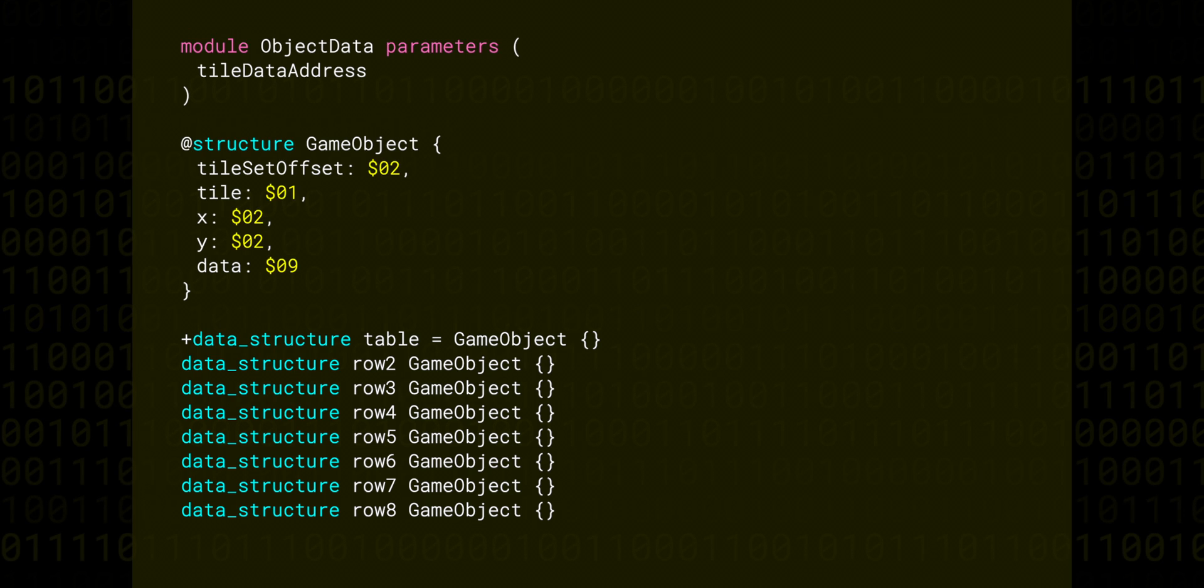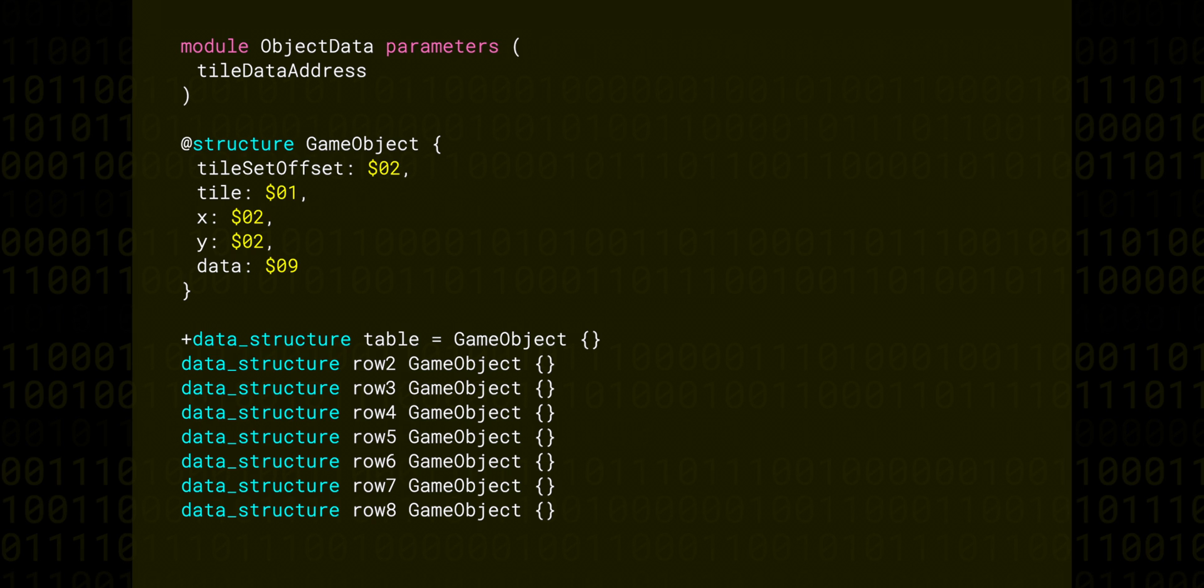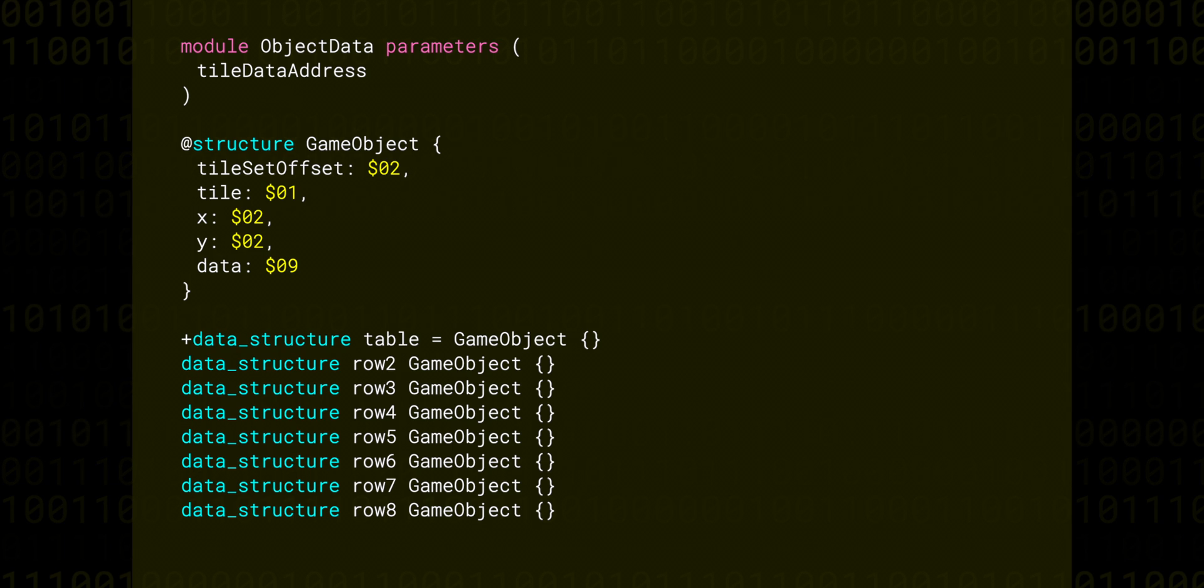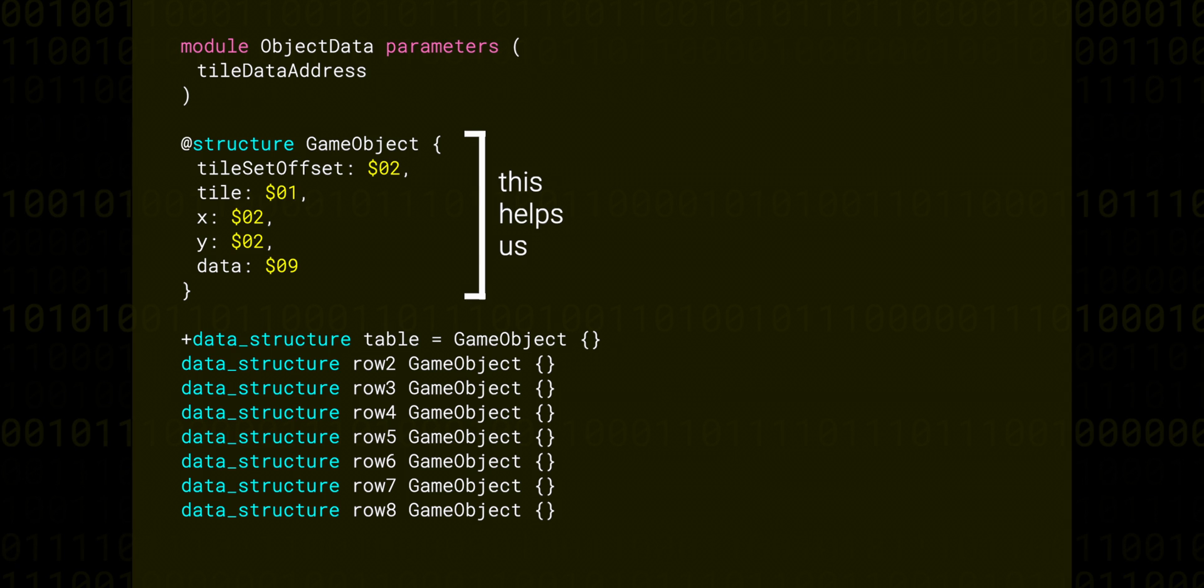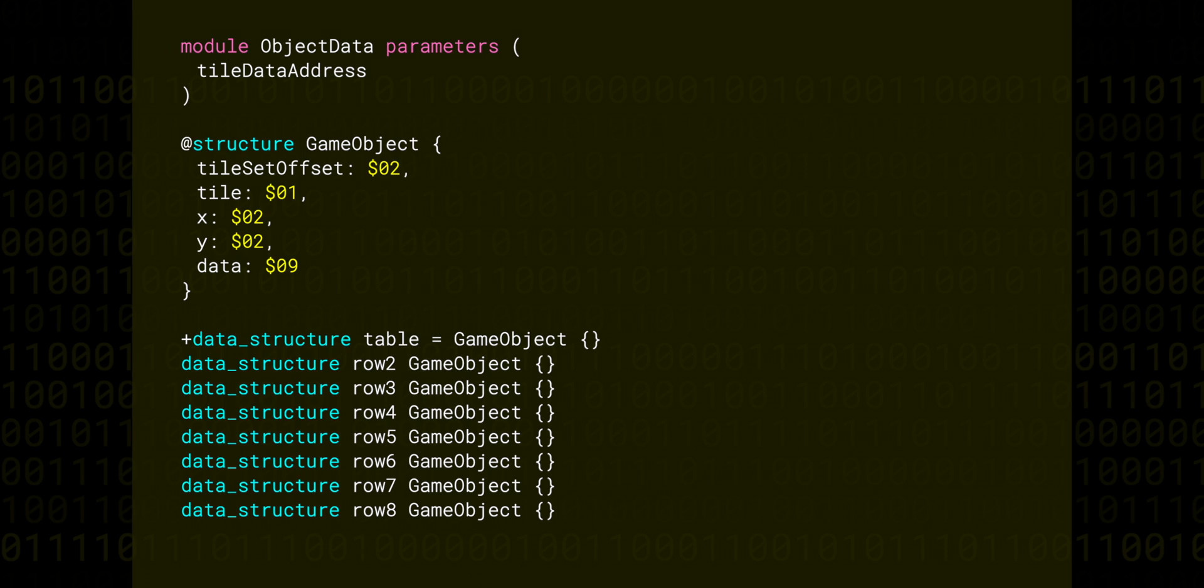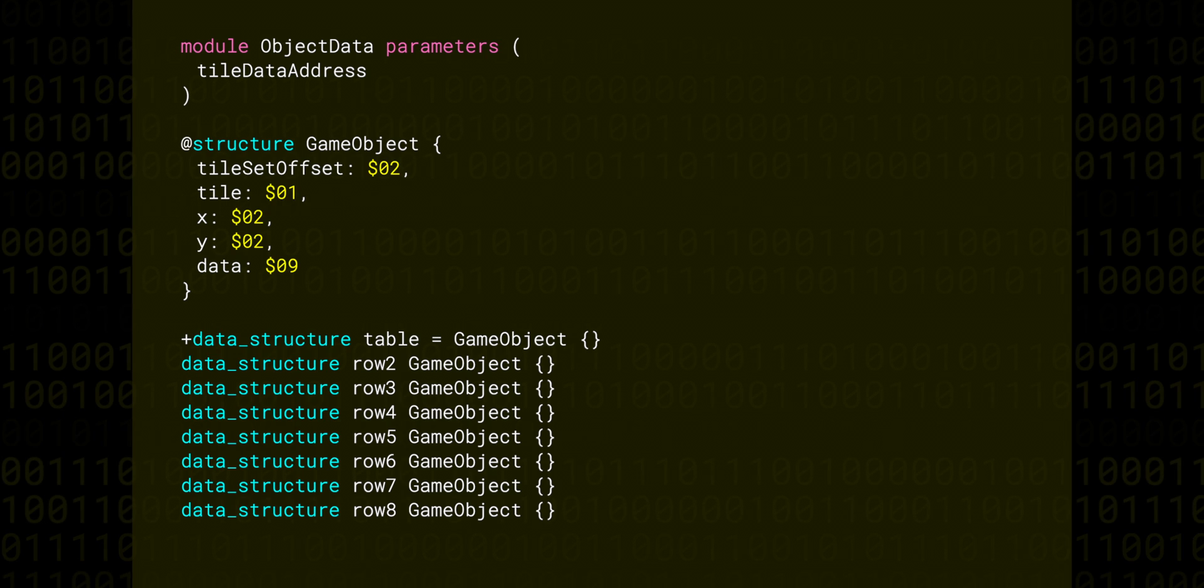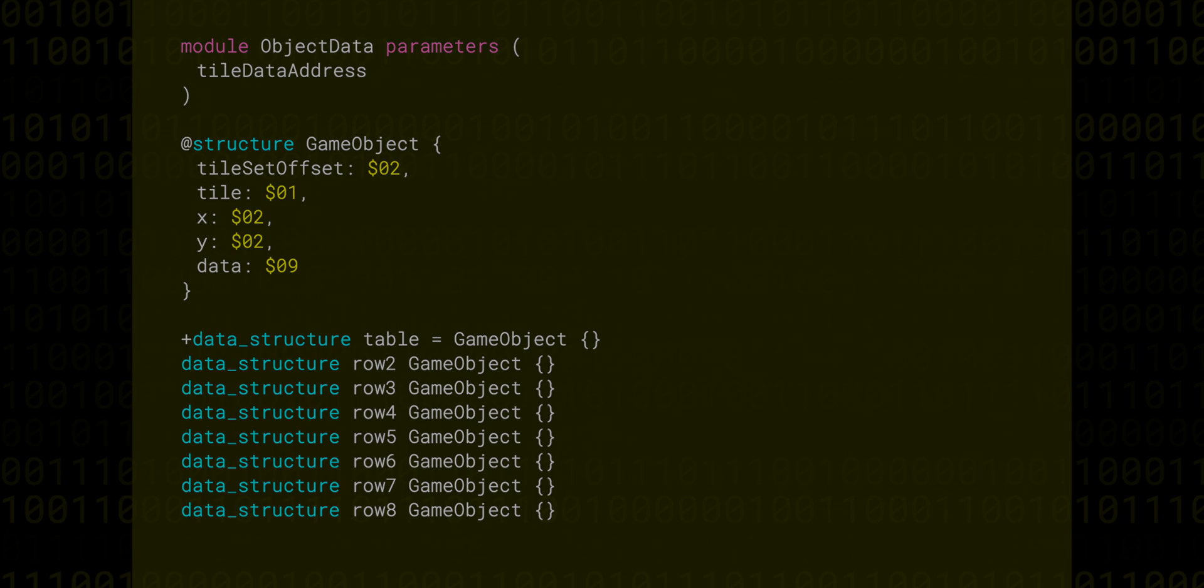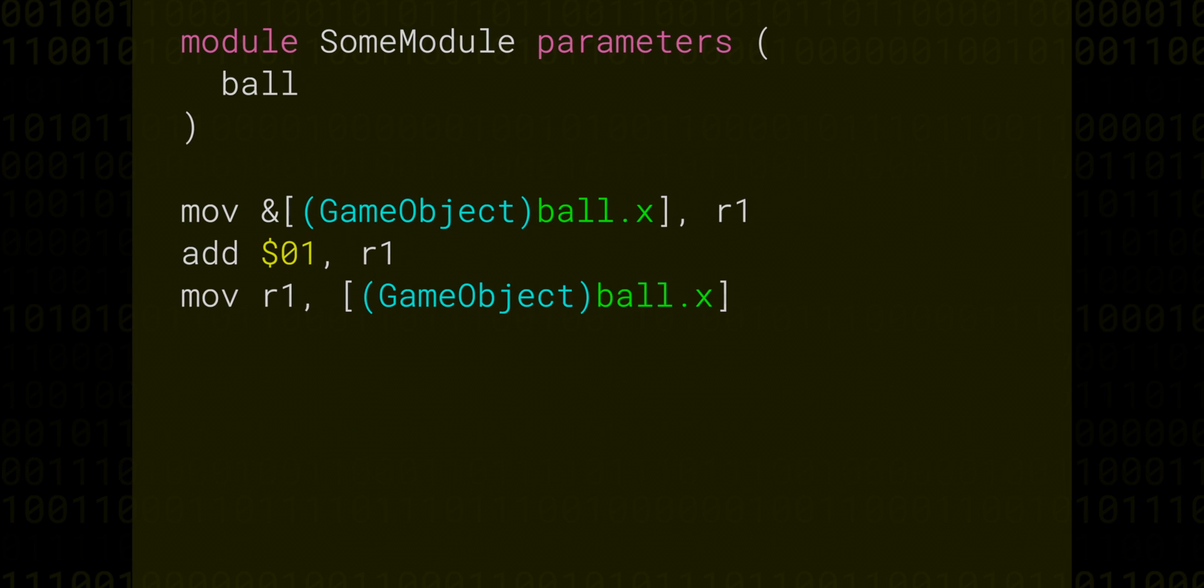Now, like everything in low-level land, we are projecting the meaning onto the bytes in memory. This structure definition doesn't actually have any real meaning in the final binary machine code. It's only there for the programmer's benefit, and so we can tell the assembler about the concept of GameObjects. What that means in practice is that we can be more expressive in the code. Let's take a very small assembly example to see how.